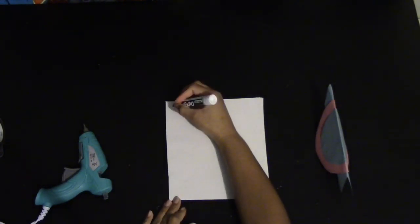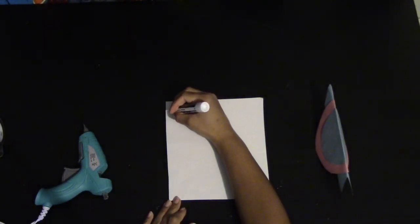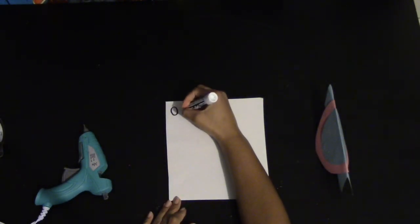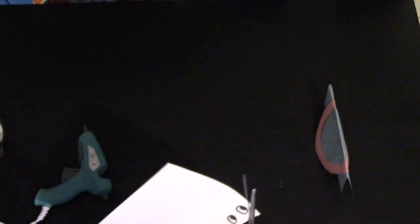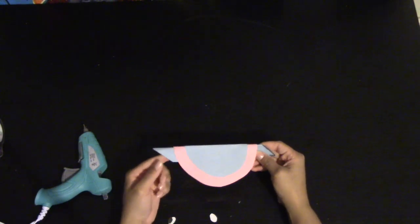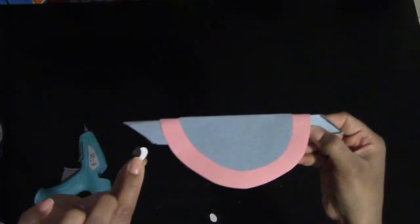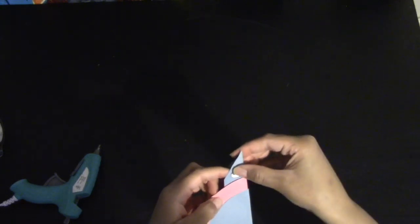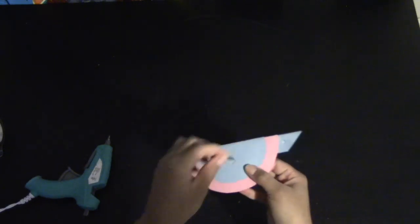You're going to take your white sheet of paper and you're going to draw two ovals and this is going to be the bird's eyes. It can be any color you want, actually a simple black. Go ahead and cut them out and when you cut them out, you're going to glue them onto the side of your bird's face.